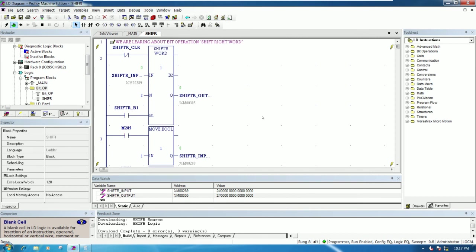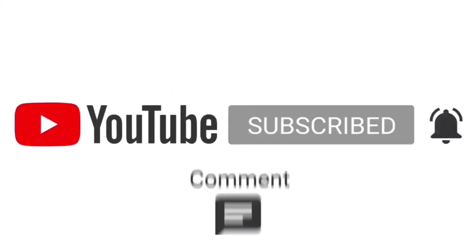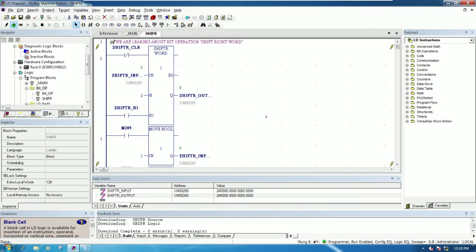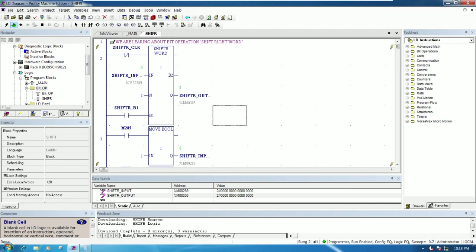Thank you very much for watching my video. If you have any questions, please drop a comment under this video about shift right. Don't forget to support me by liking and subscribing to my channel to get more notifications and new videos that I will create step by step. Don't forget to share my video also with everyone who wants to learn basic PLC GE. Thank you and see you in the next video — bye bye!